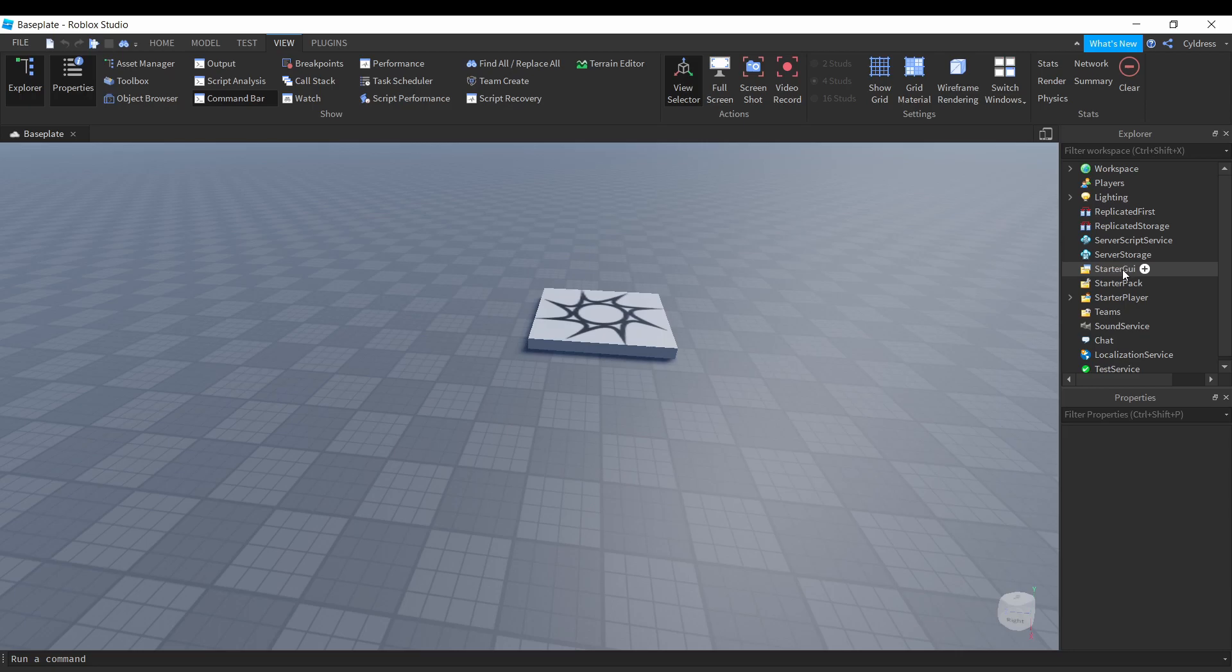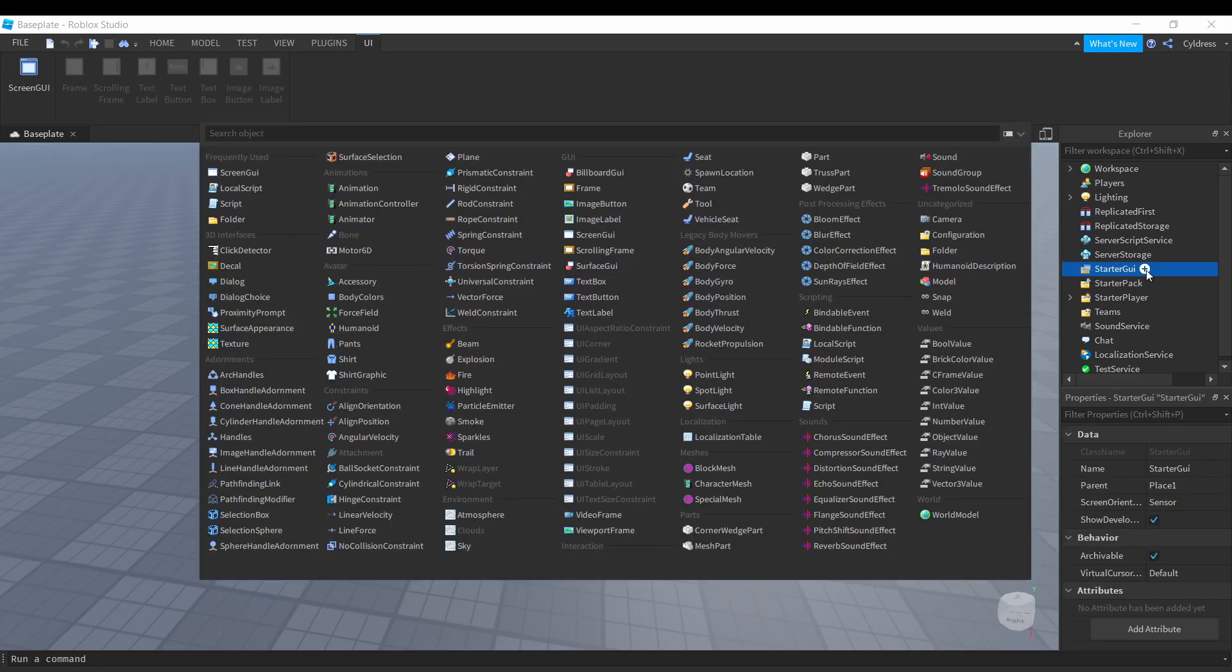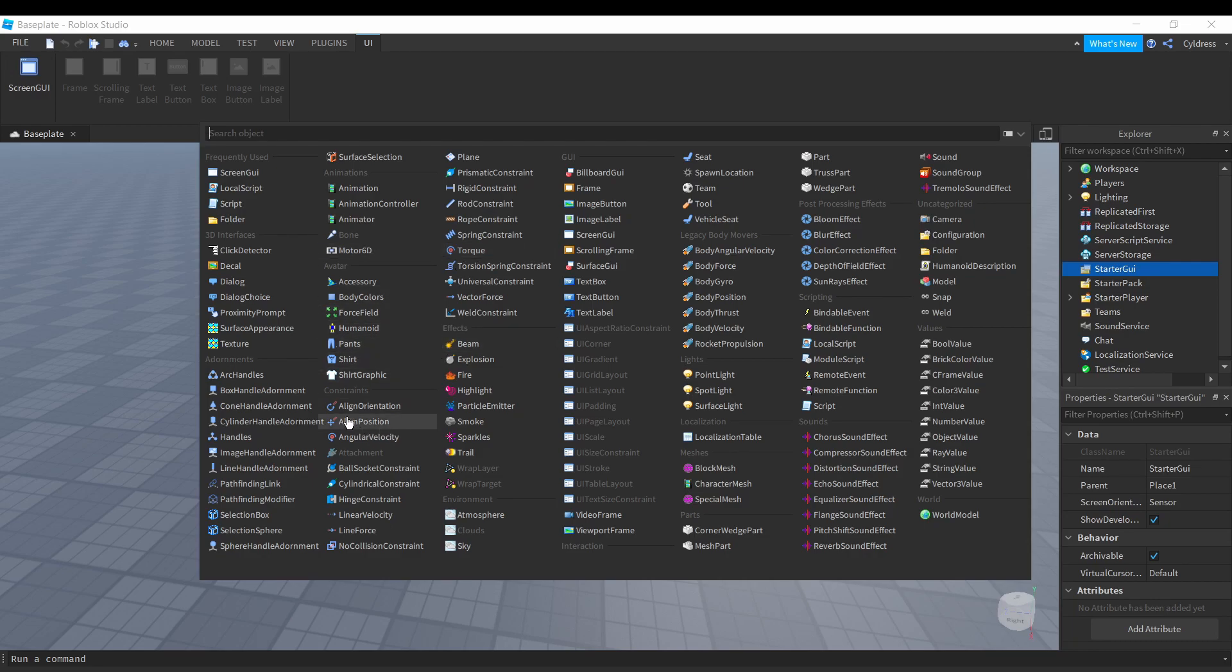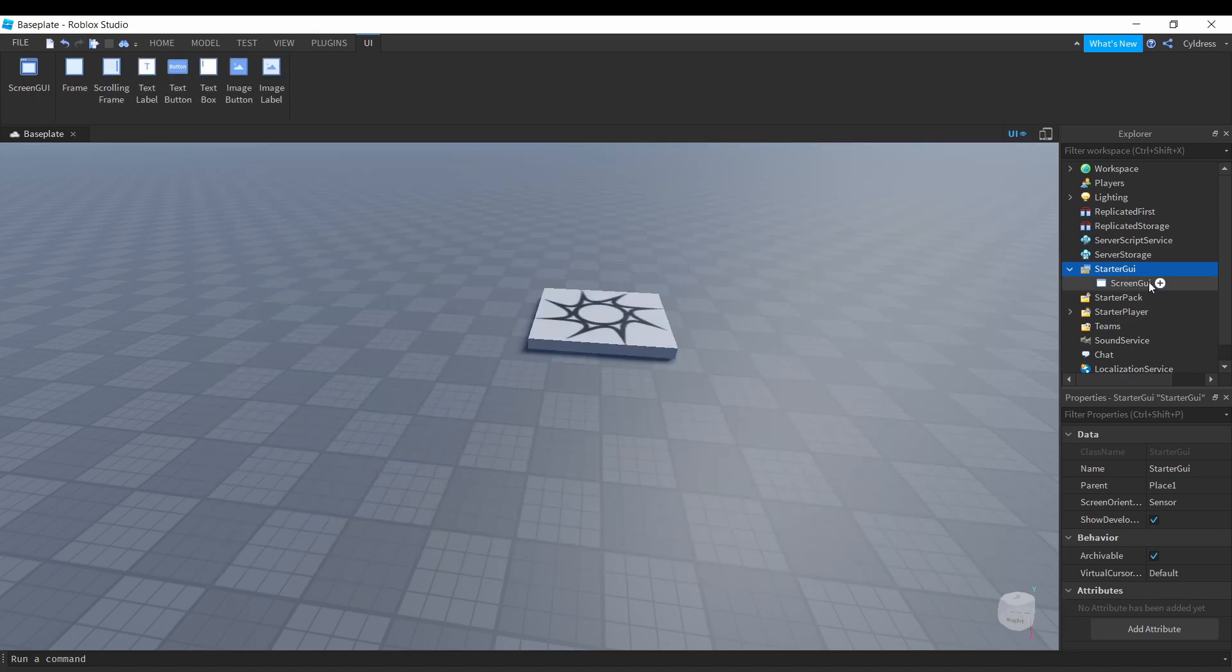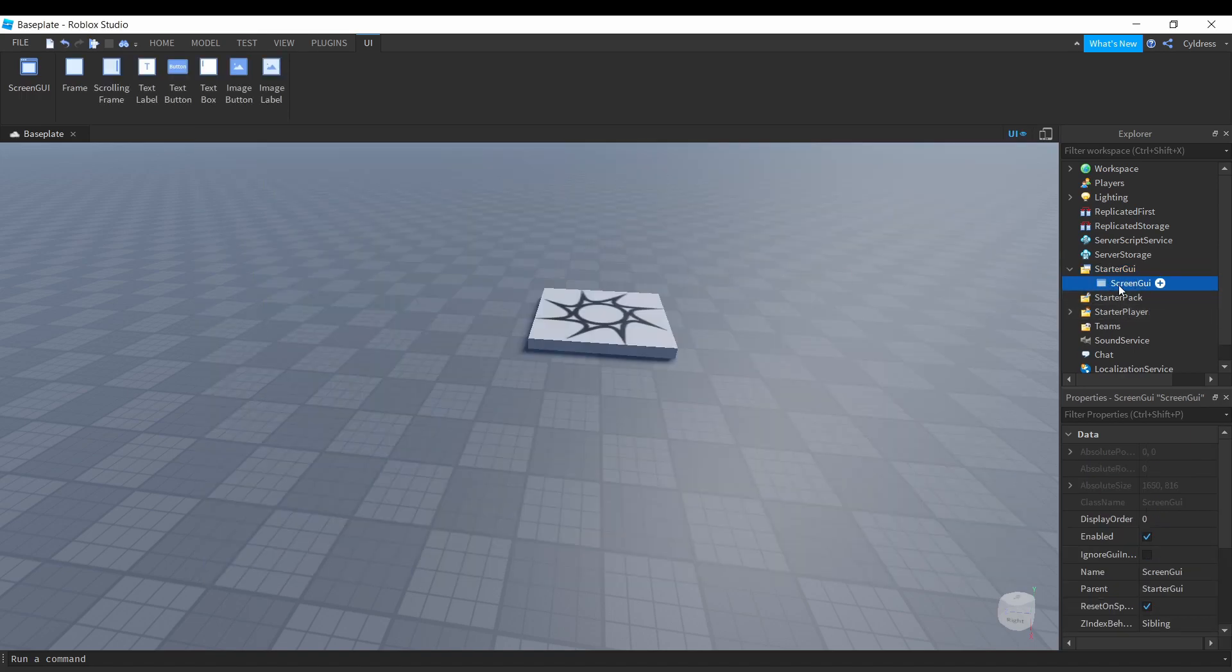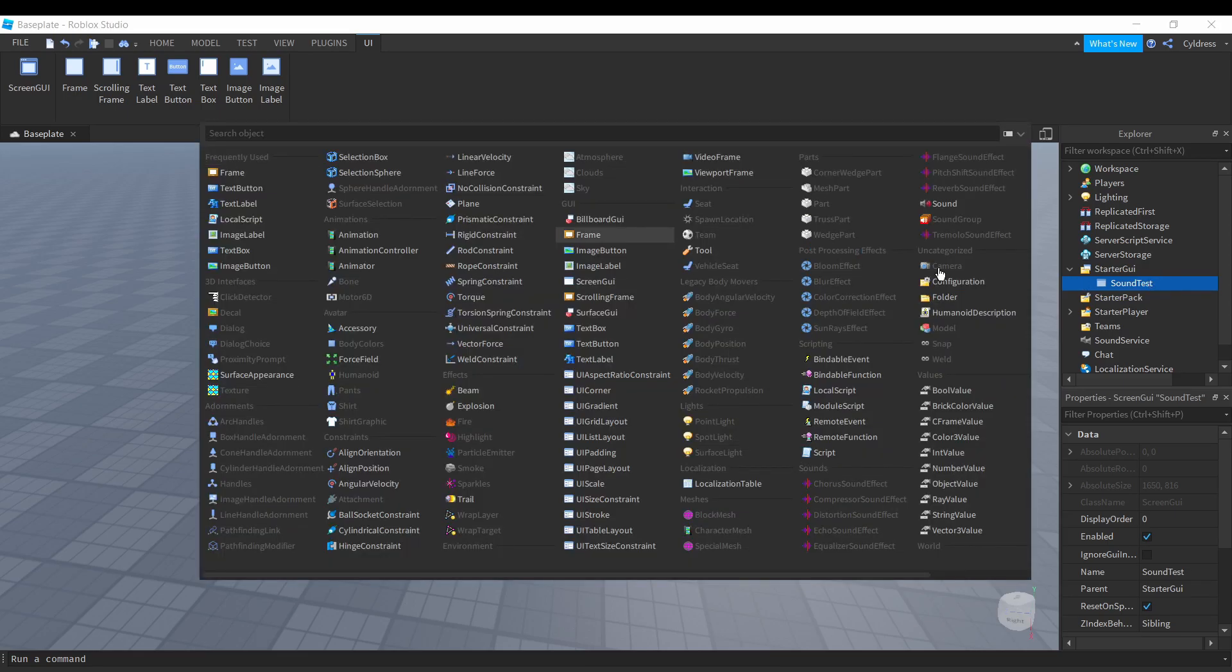We're gonna click the little plus button beside it and we are going to add a ScreenGUI. It should be in GUIs, about the fourth or fifth one down. Once we have that we're gonna name this, we'll just name it whatever, but for now we'll name it SoundTest.